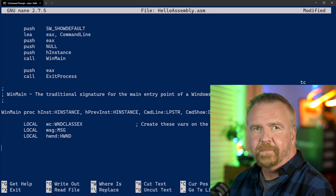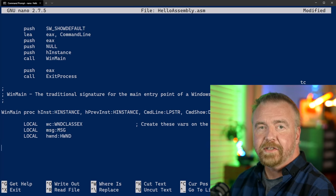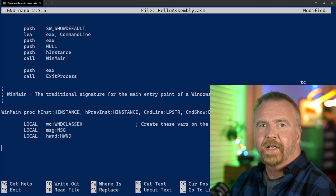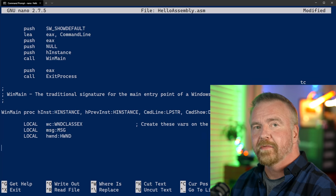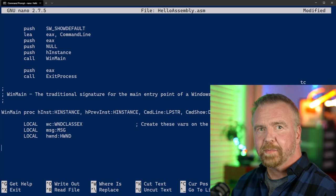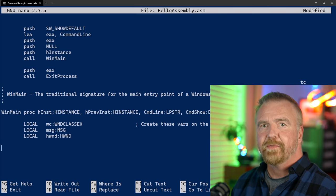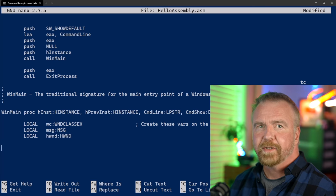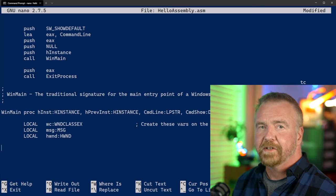Here is our WinMain entry. It takes the same parameters as we saw in our C version of Hello World — essentially the instance handle, the command line, and an indication of what manner we should display our main window in. The first thing our WinMain does is to reserve enough stack space for three important local variables: a WinClass structure, a message structure, and a window handle. In an assembly language program, you can simply reserve space for your local variables on the stack at the top of any function and they will be around for the lifetime of that function call. Keep in mind that simply reserving space doesn't clear or initialize that memory — if you need it clear, you'll have to do that yourself.